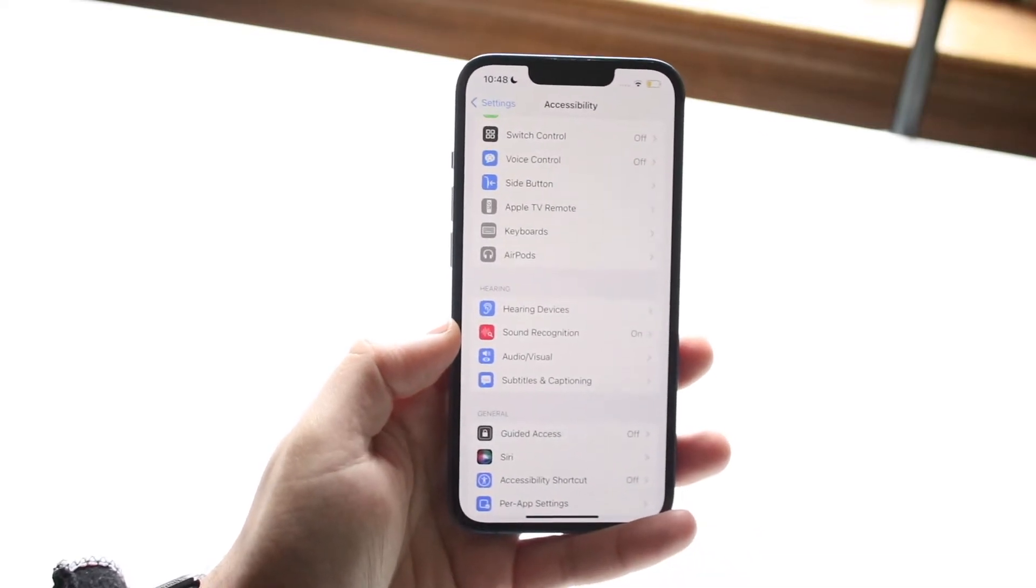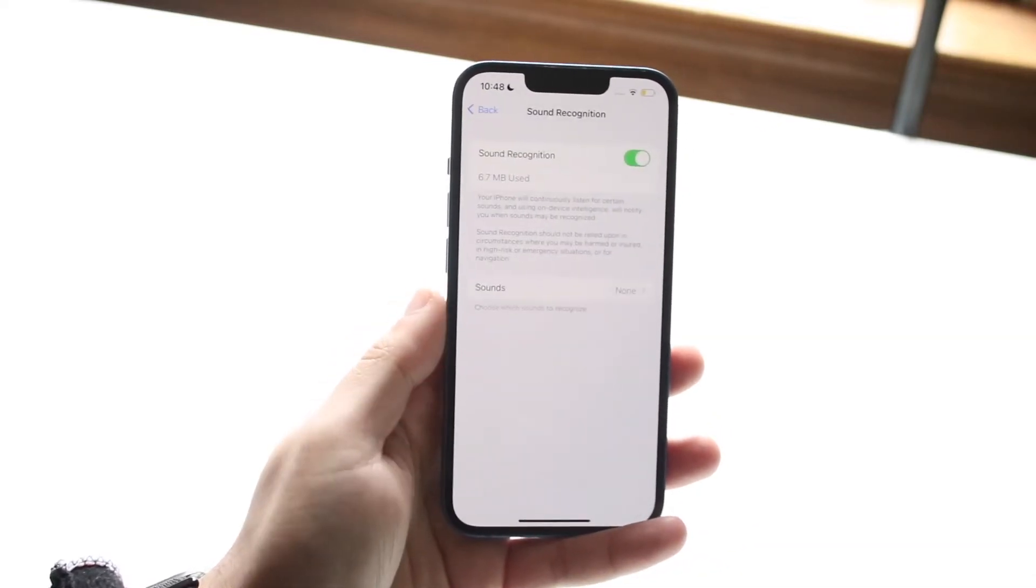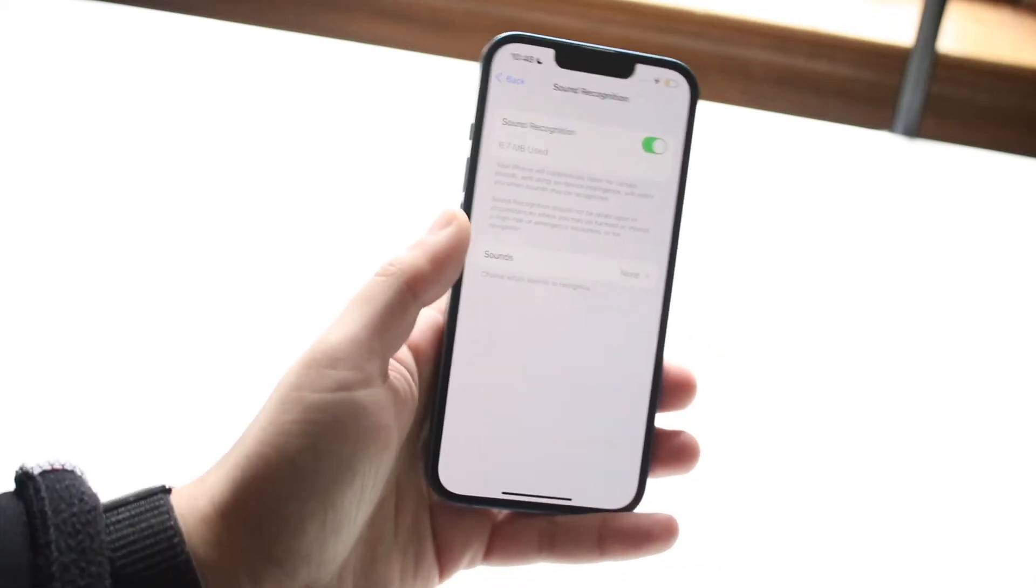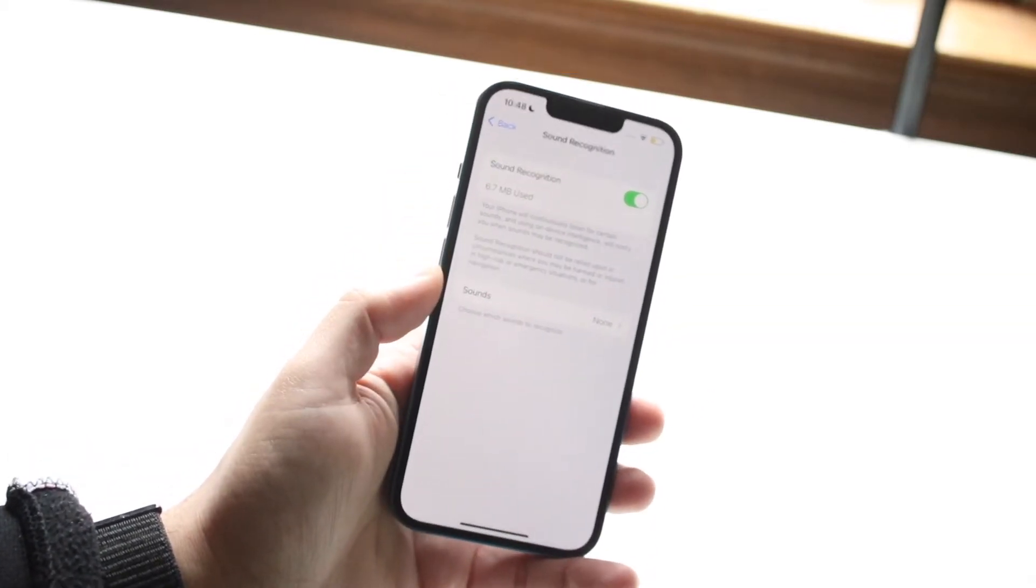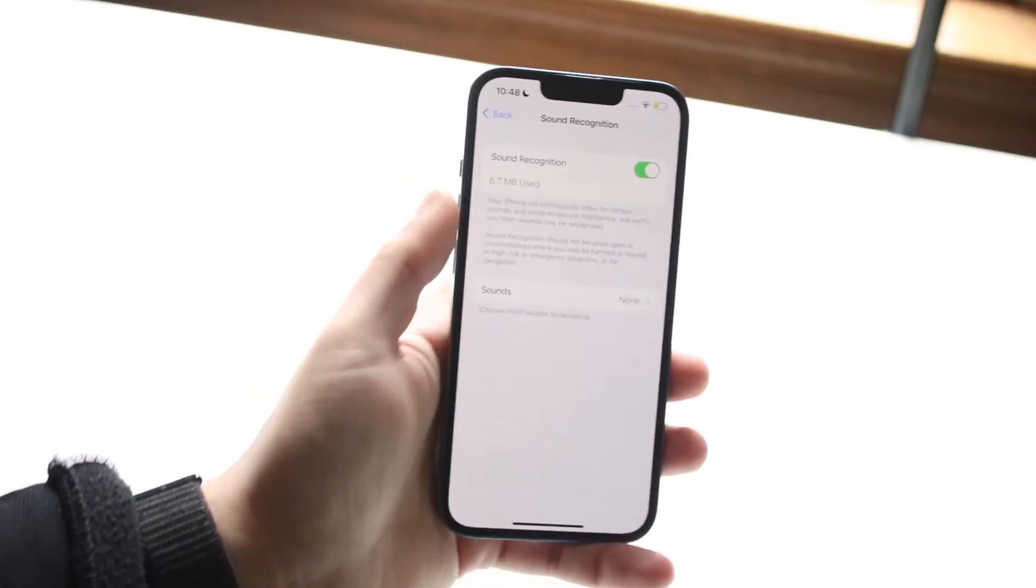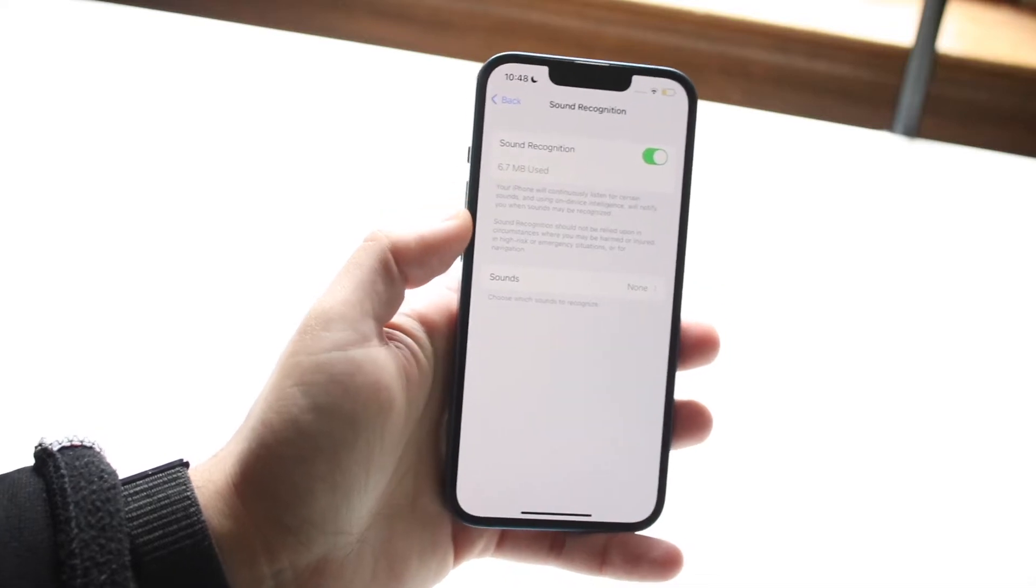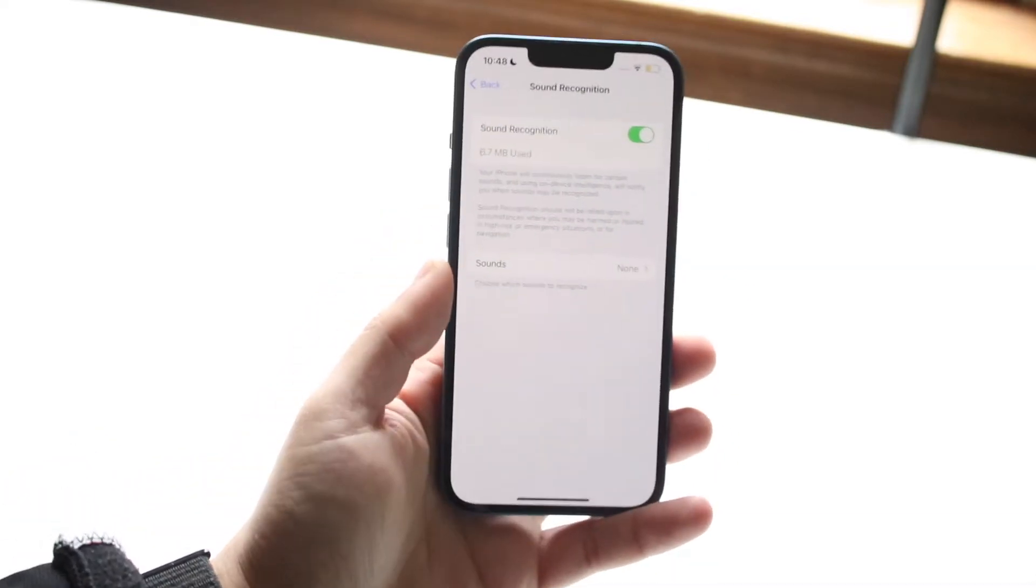It's a cool little toggle right here. You're going to click on Sound Recognition and you just want to make sure this top toggle is turned on. You can see that as soon as you turn it on, it's going to start downloading some different sounds on your specific device.